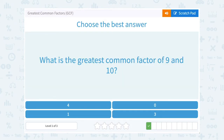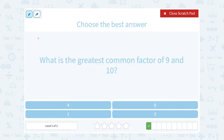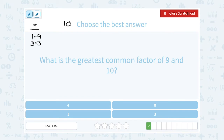What is the greatest common factor of 9 and 10? Let's look at the factors of 9. To get 9, I could say 1 times 9, or I could say 3 times 3 — that's it. For my factors of 10, I could either say 1 times 10, or 5 times 2. Notice the only common factor they have is 1, so 1 would be the GCF.